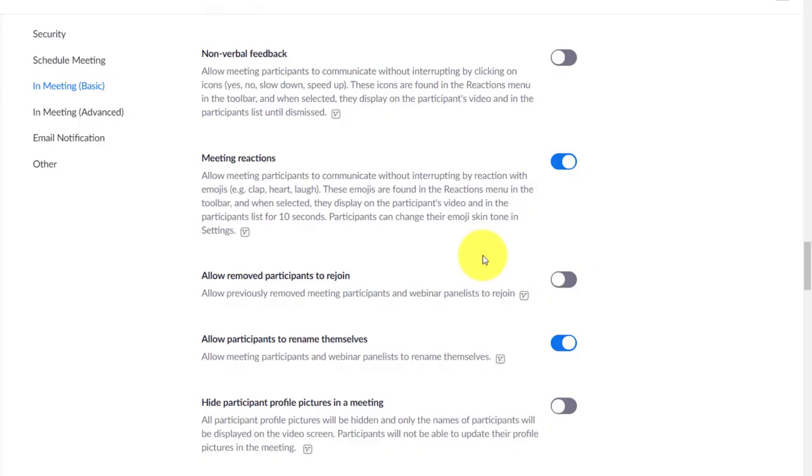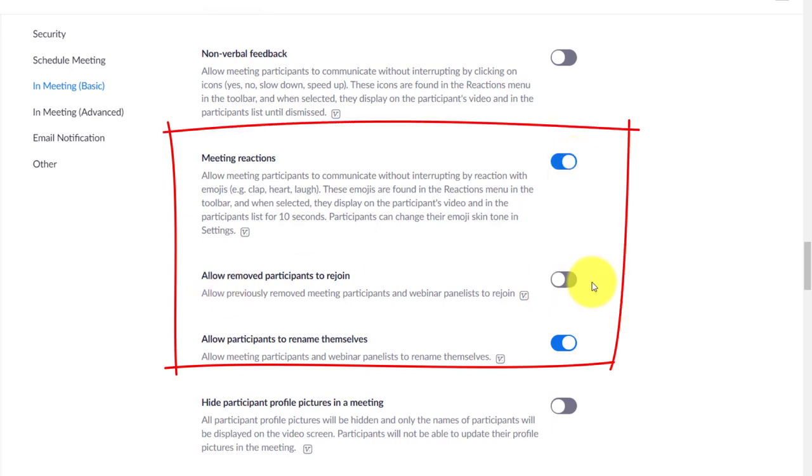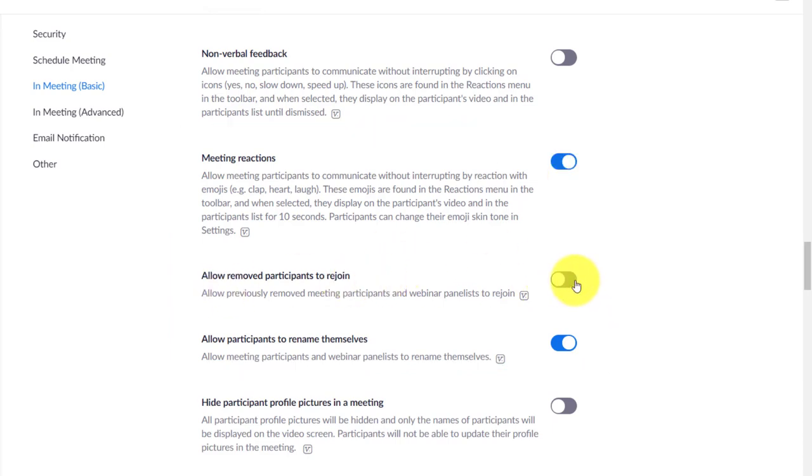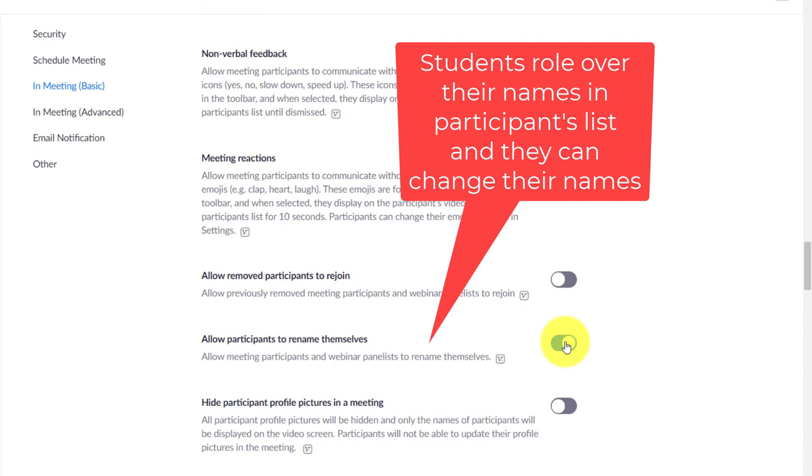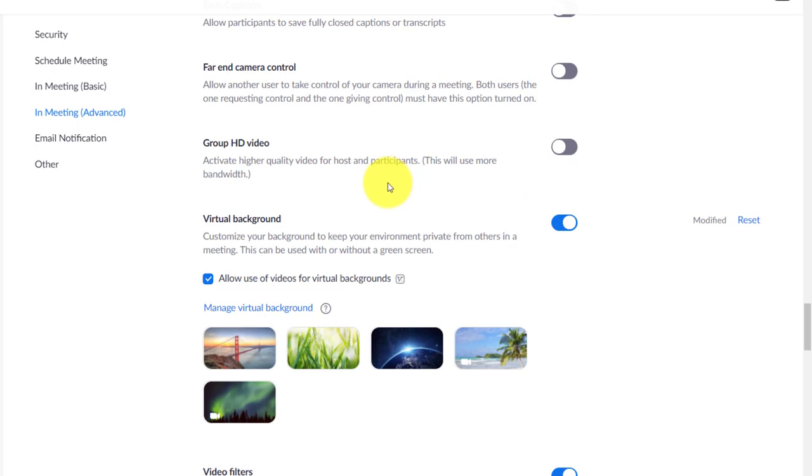A few quick ones here that are really worth knowing. Meeting reactions—you want that on so that students can use emojis to react and respond. I don't allow people that I've removed to join the presentation again, and they'll go back into the waiting room if they try to come in anyway. I do allow students to obviously rename themselves. It's often a big problem when people log in using someone else's device, so they should be able to roll over their names in the participant list and change their names.